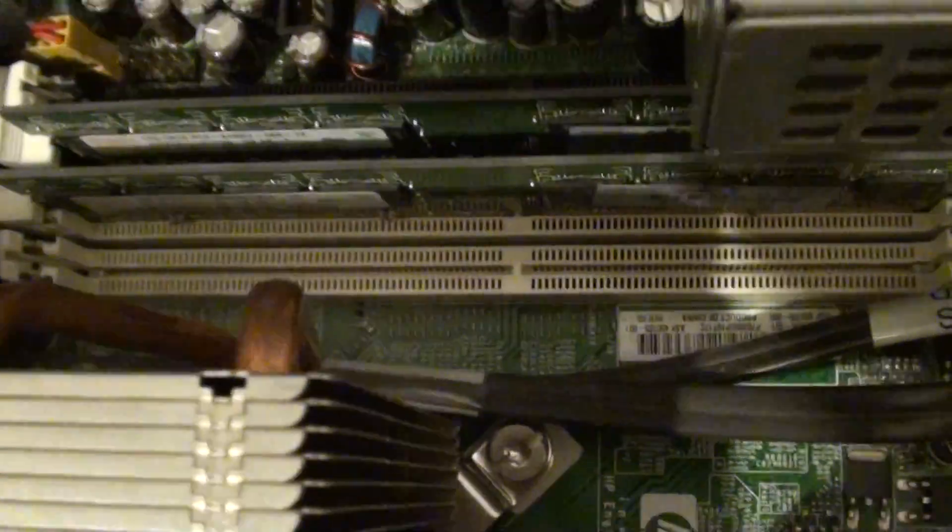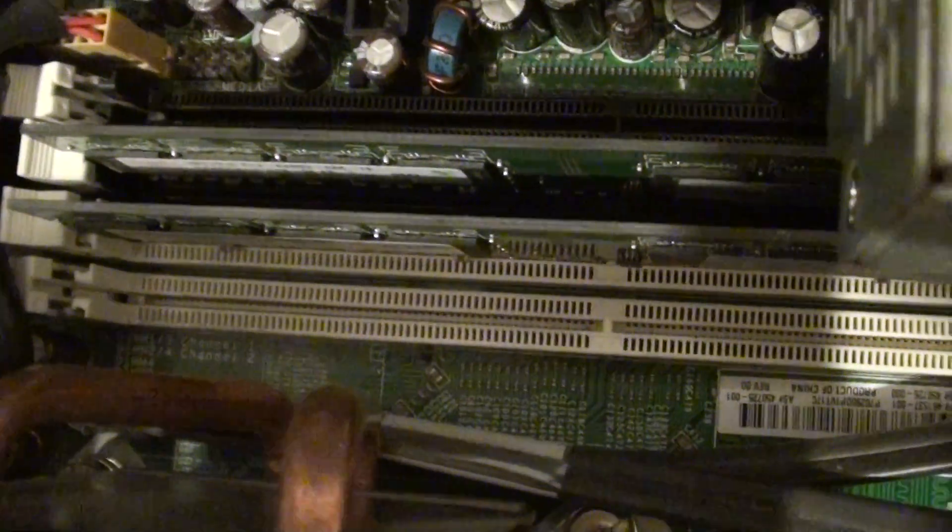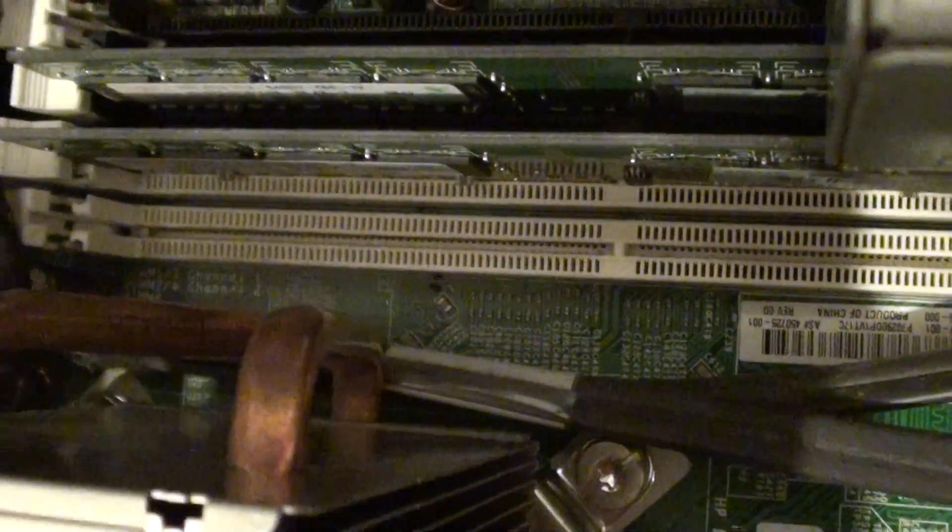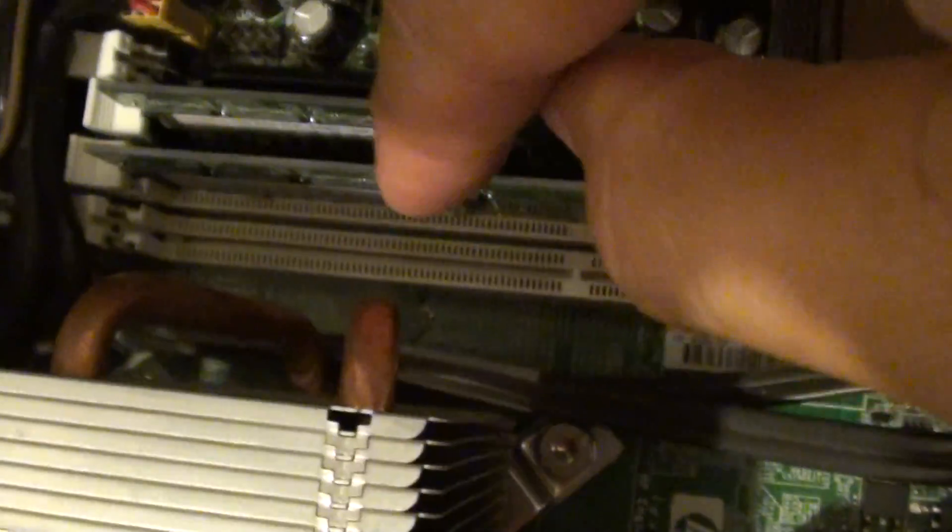On the motherboard it should show you which one goes in which slot number. I'll zoom in so you can see. You can see there it says DIMM 4. So right there it shows you DIMM 1, 2, 3, and 4. It's going from the CPU.